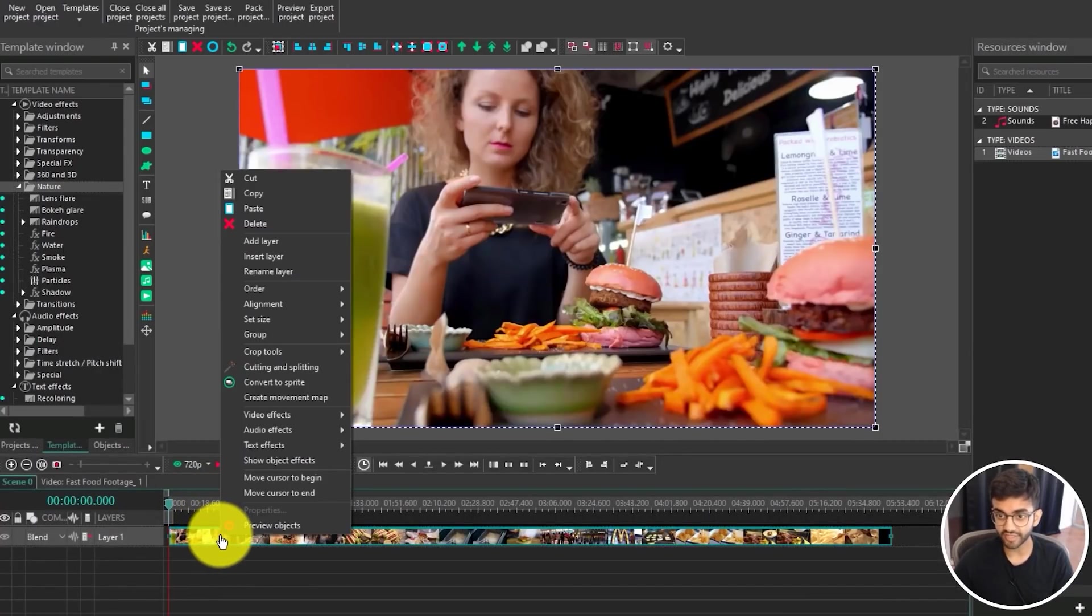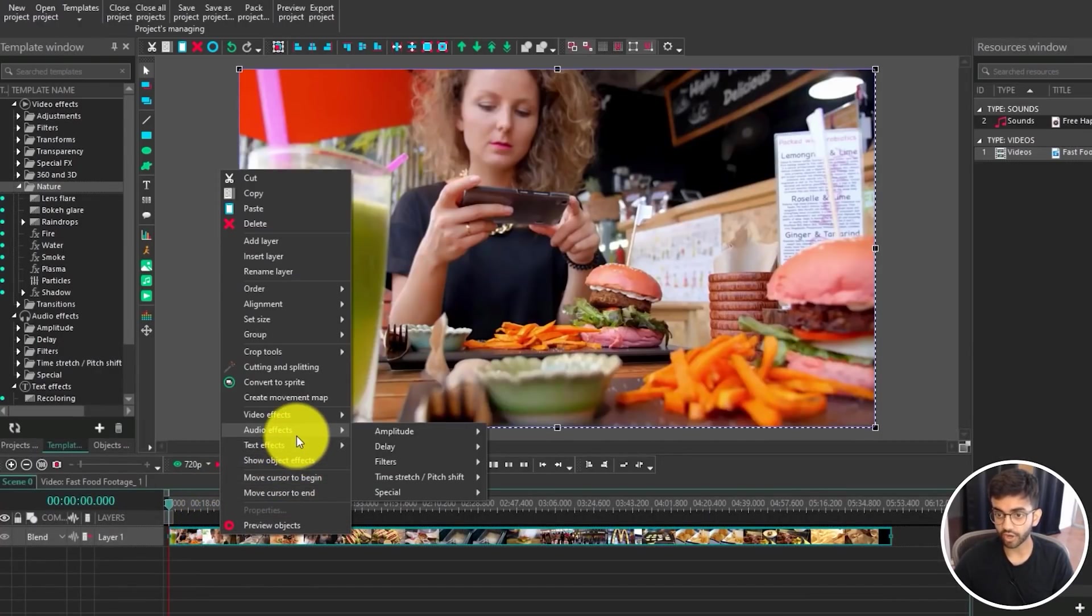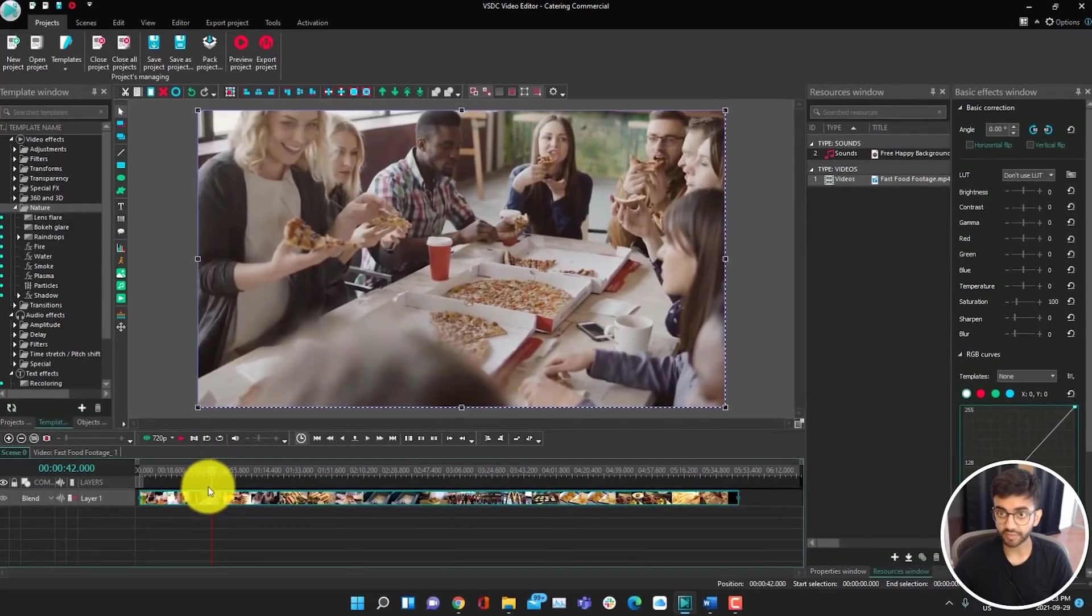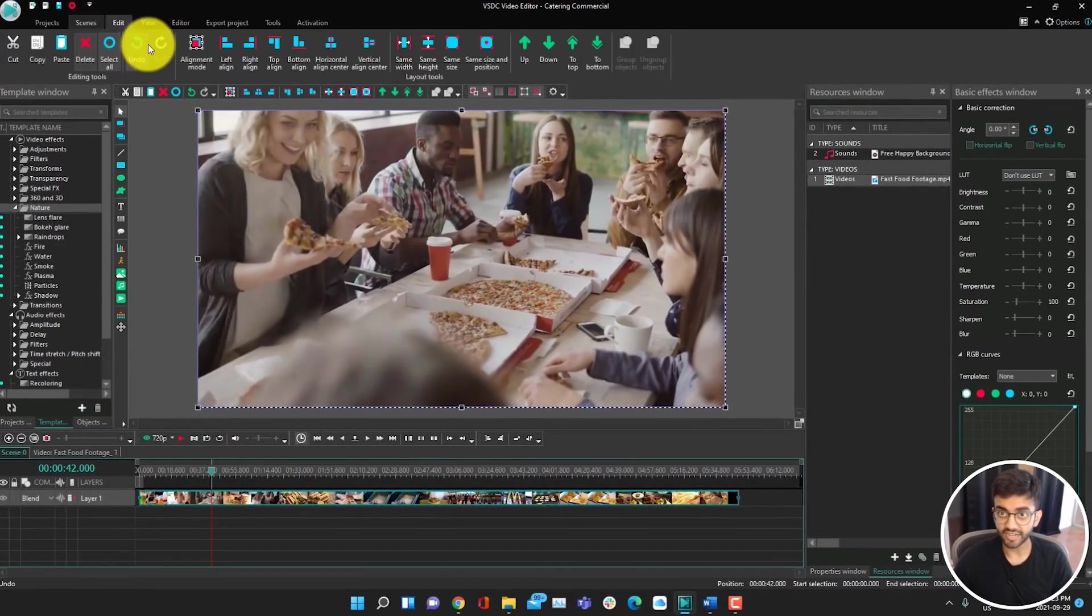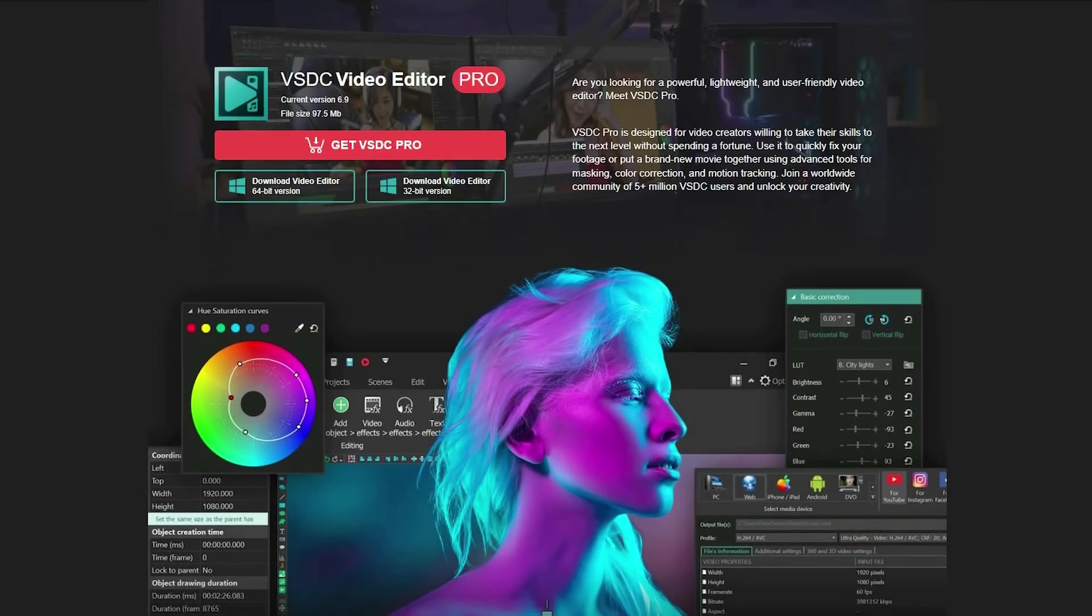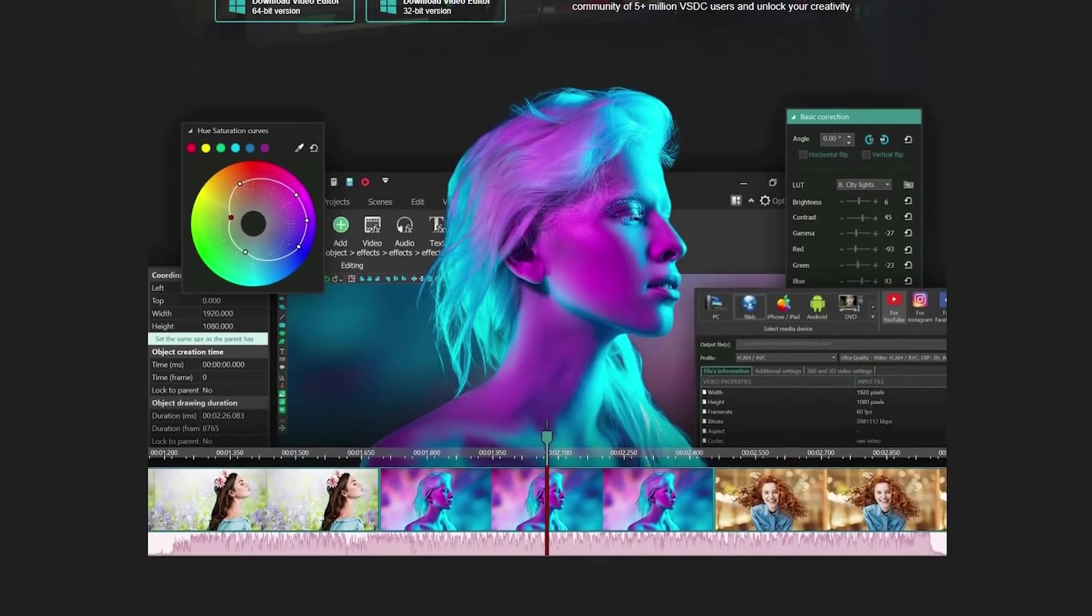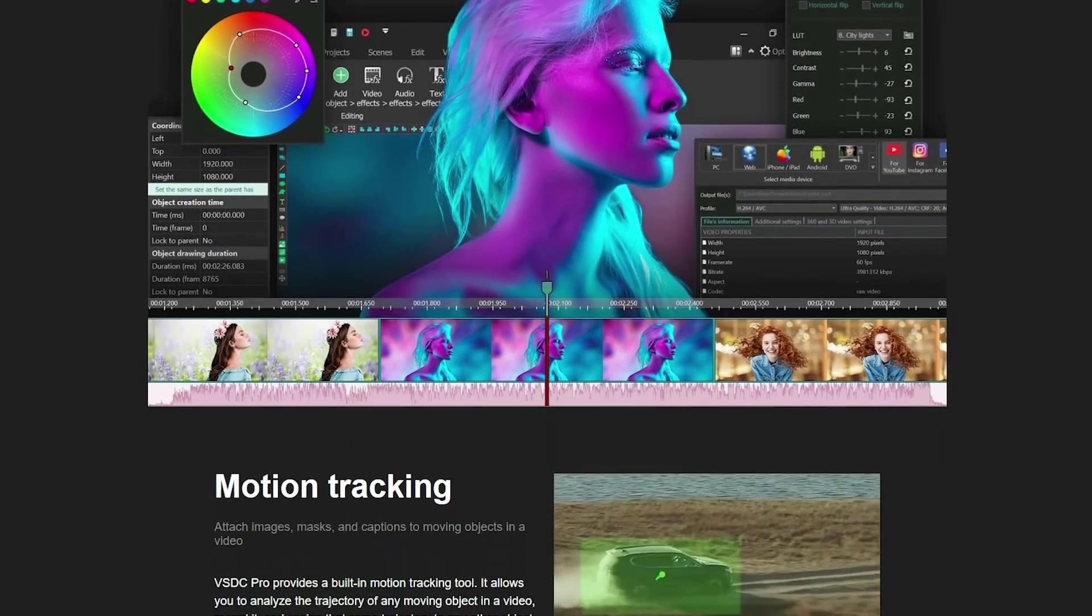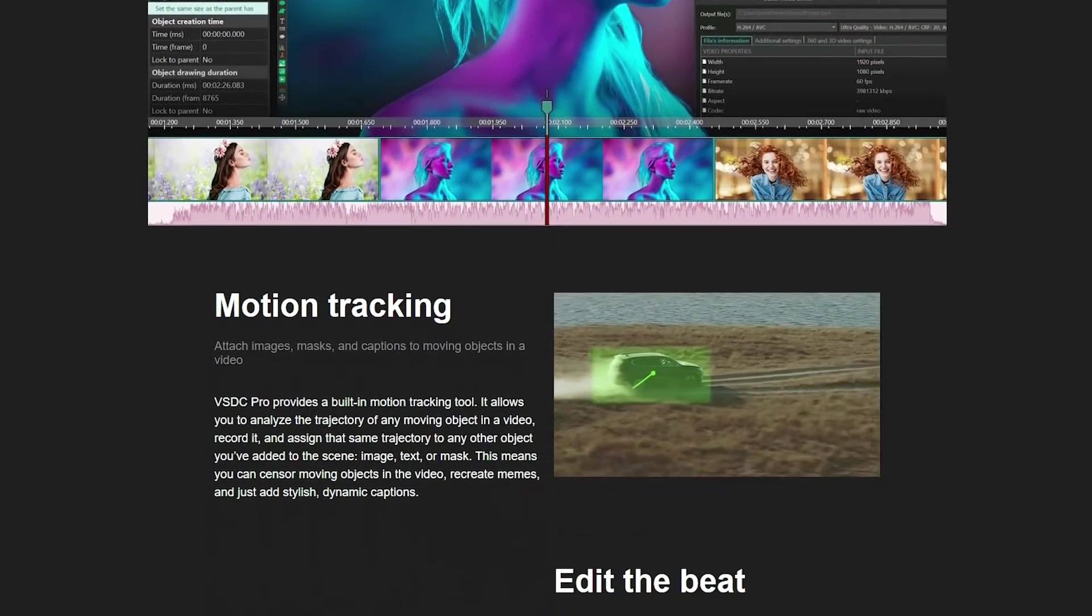VSDC is actually a complete layer based editor that's used by over 5 million people and you don't need a powerful computer to run it. What's also great about VSDC is that if you ever want to upgrade to the pro version, which I don't think most people will need to, the pro version also only costs $25, which is something important to keep in mind if you do eventually want to upgrade.